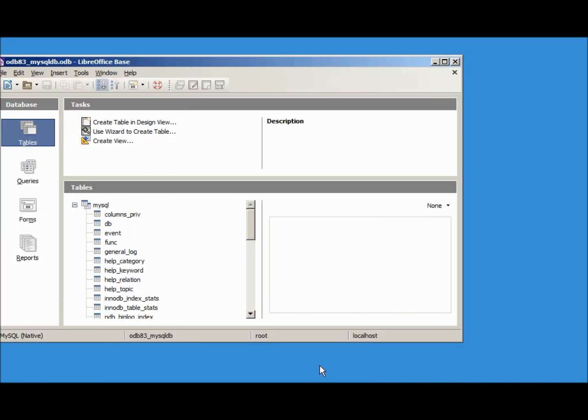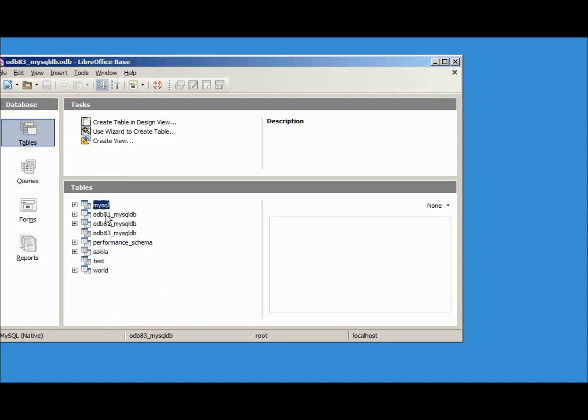Now when we open this up we see the MySQL tables as well as our odb81, odb82, we've got one here called Sakila Test and World. The reason we're seeing all of these databases is we connected direct to the MySQL database and these are all the schemas that the root login can change or edit.